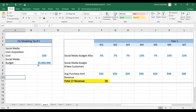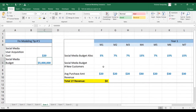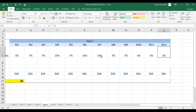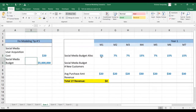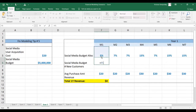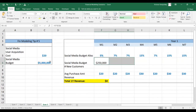Here you see the assumptions. The social media user acquisition cost is $20 and the budget is $5 million. Here we have a seasonal allocation throughout the year — we have to make sure that this adds up to 100%. The first step is to calculate a monthly social media budget by multiplying the monthly allocation times the overall budget. We're going to anchor it so that we can paste this formula along.